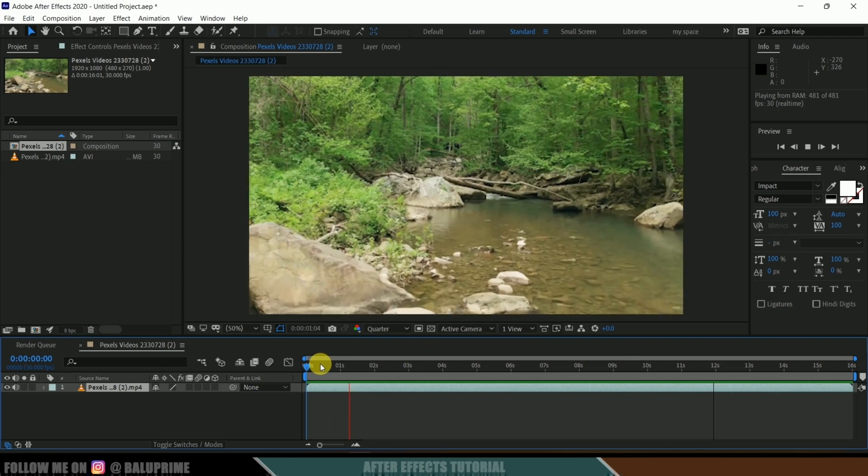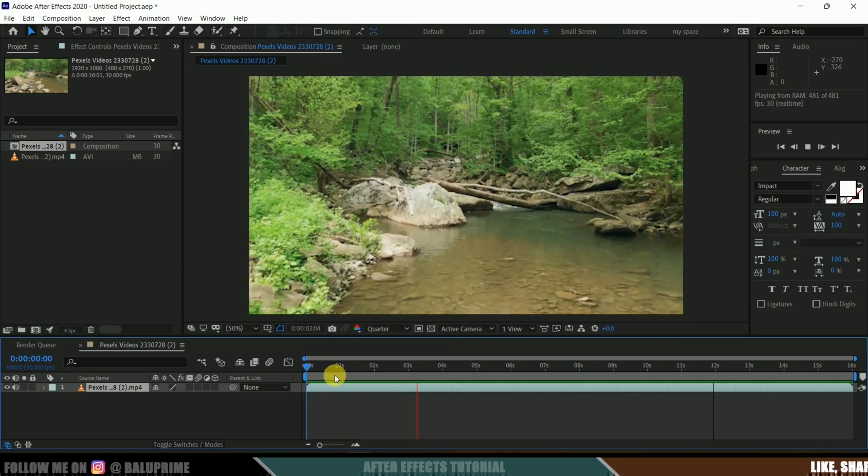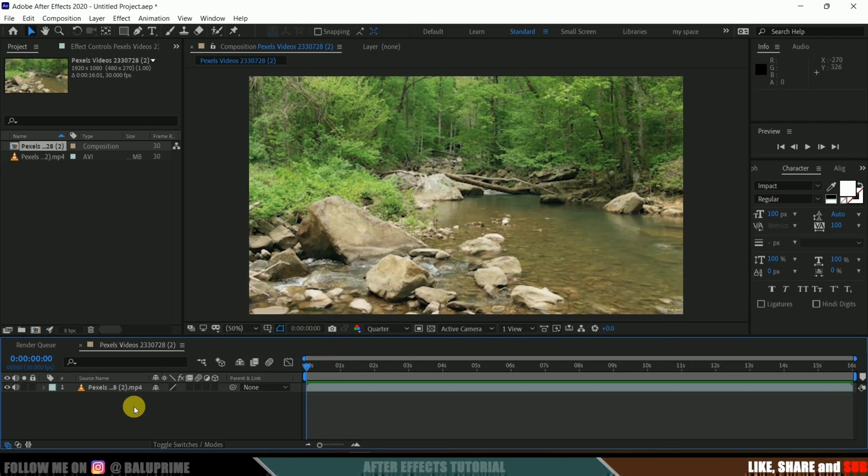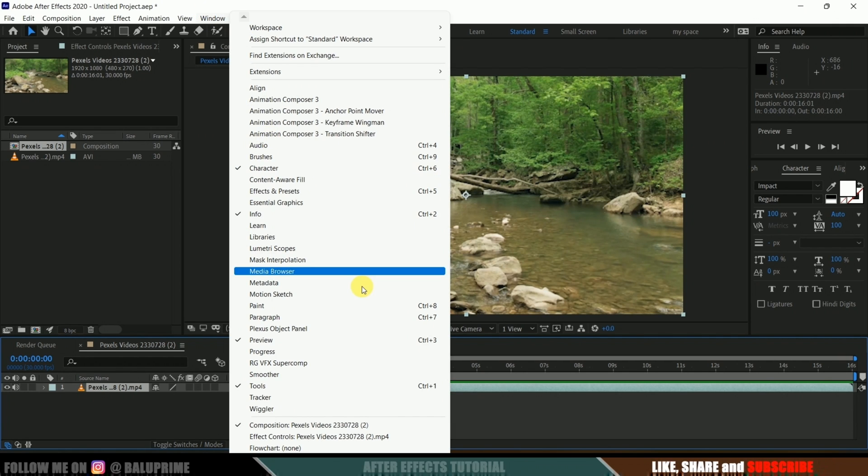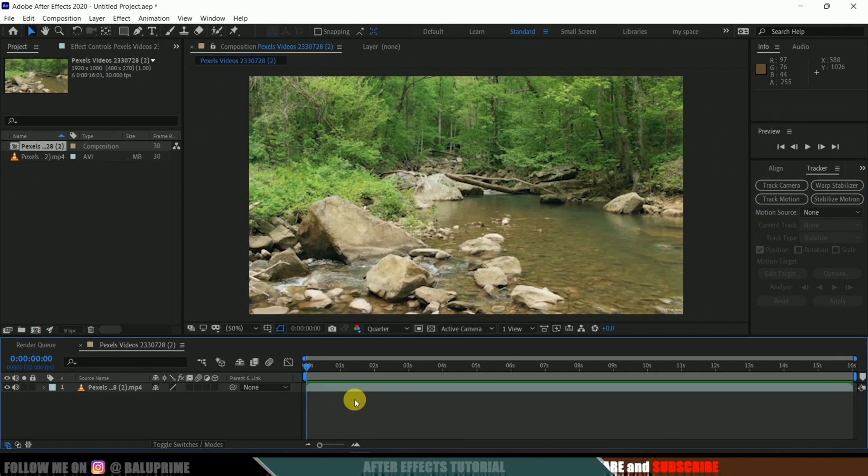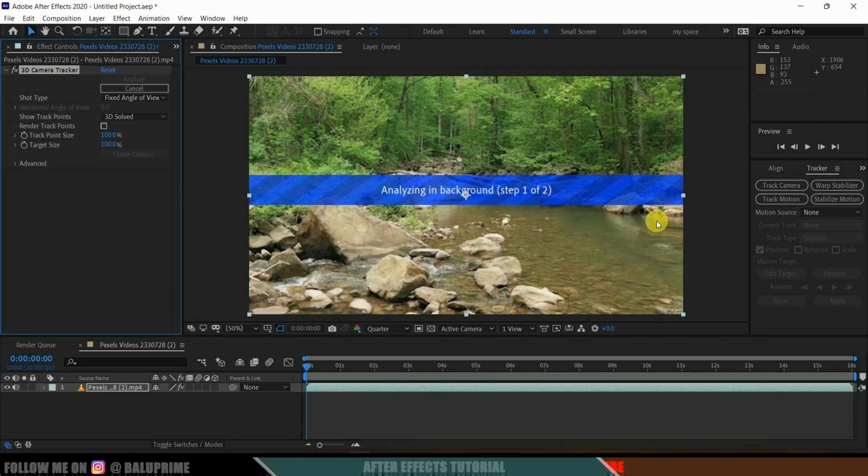In order to do that, first we need to track the camera of this footage. So let me select the footage, come to Window options, and enable Tracker here. With our footage selected, click on Track Camera. It starts analyzing our footage and gives us some tracking points when it is done.